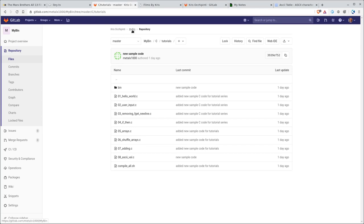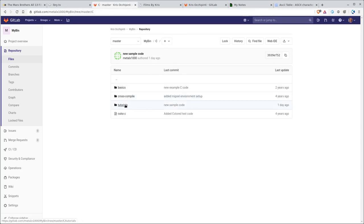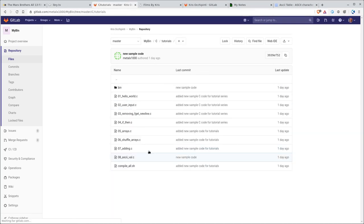GitLab.com forward slash MetalX1000 forward slash MyBen, capital M, capital B, in there. There's a C folder that has a tutorial folder that has a list of C sample code that goes along with this video series.